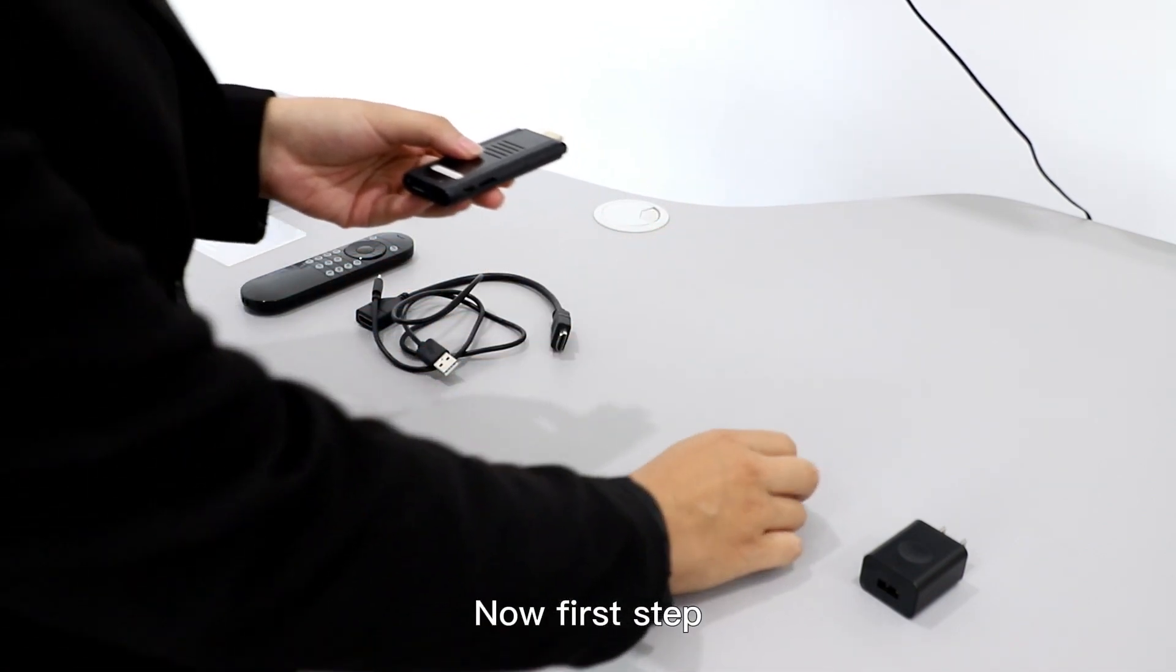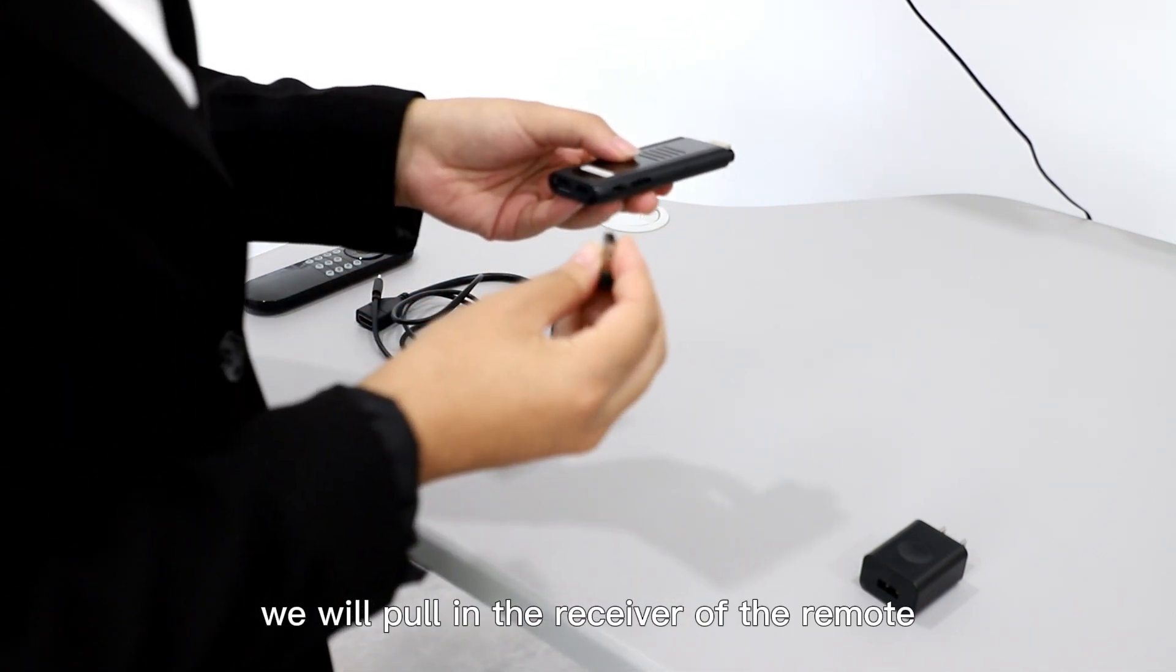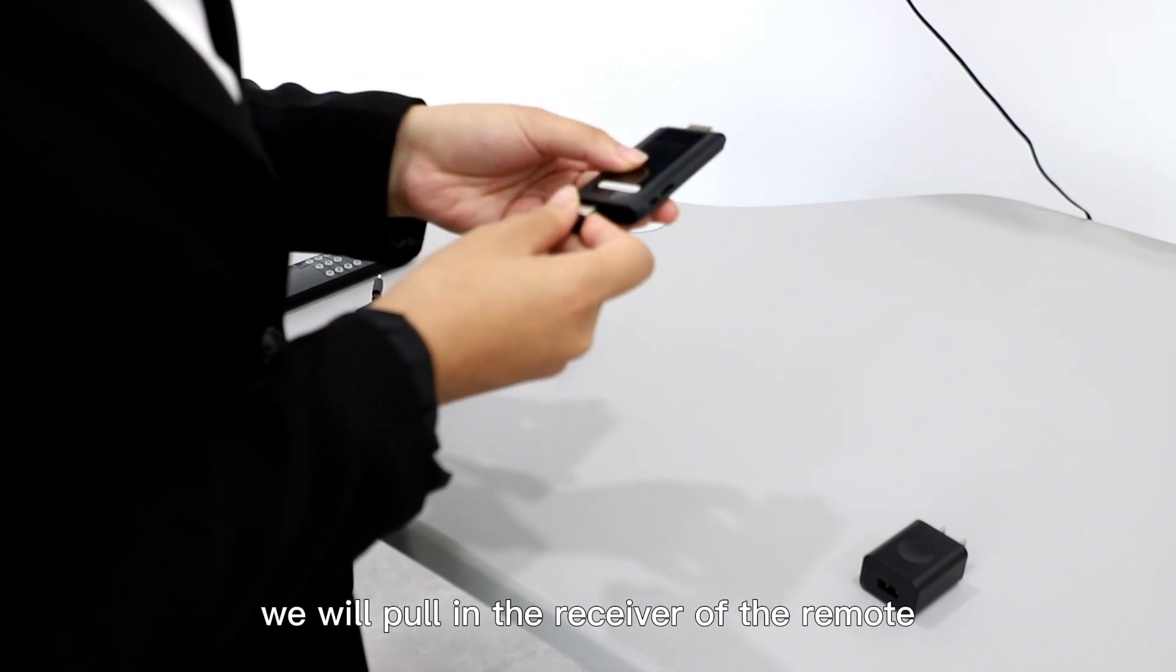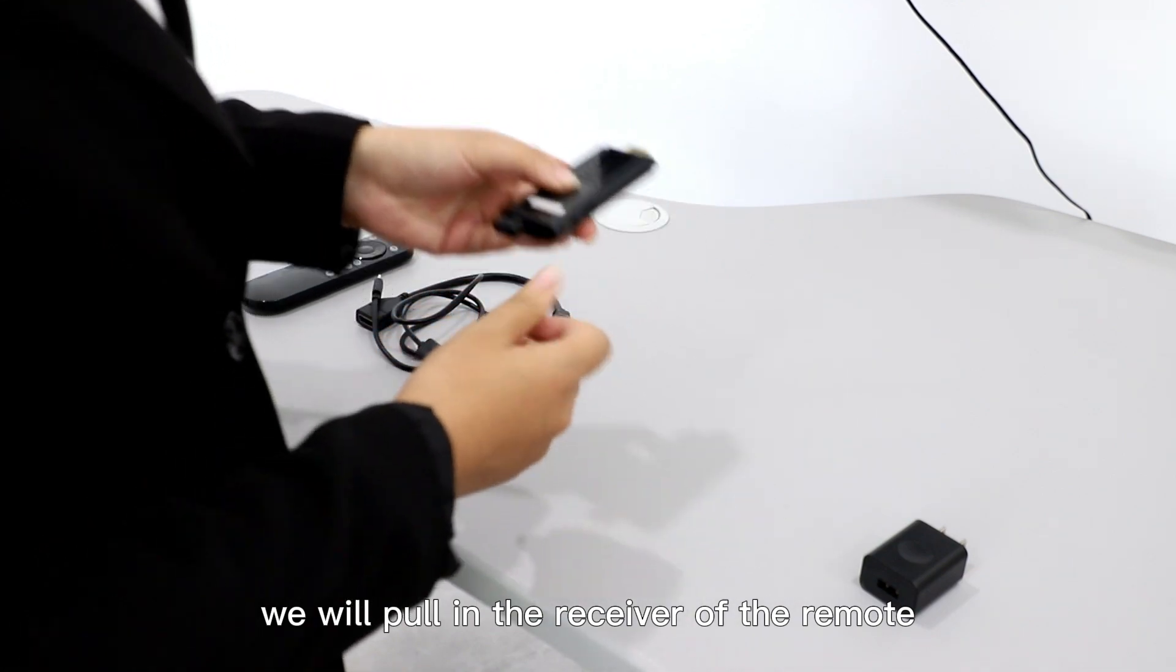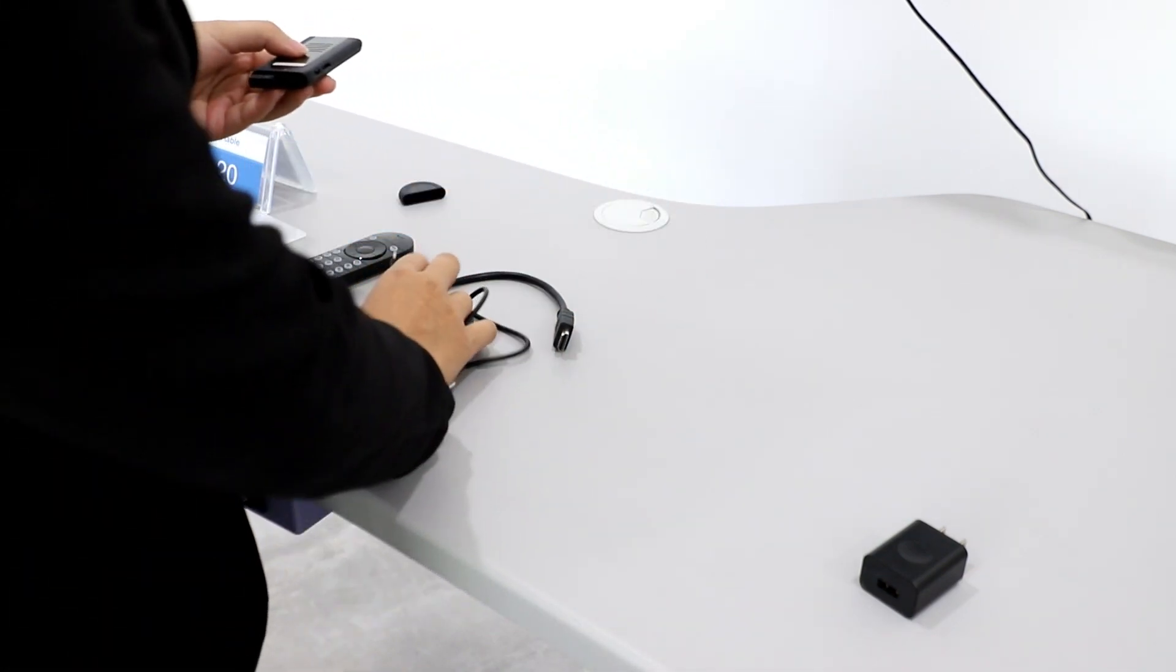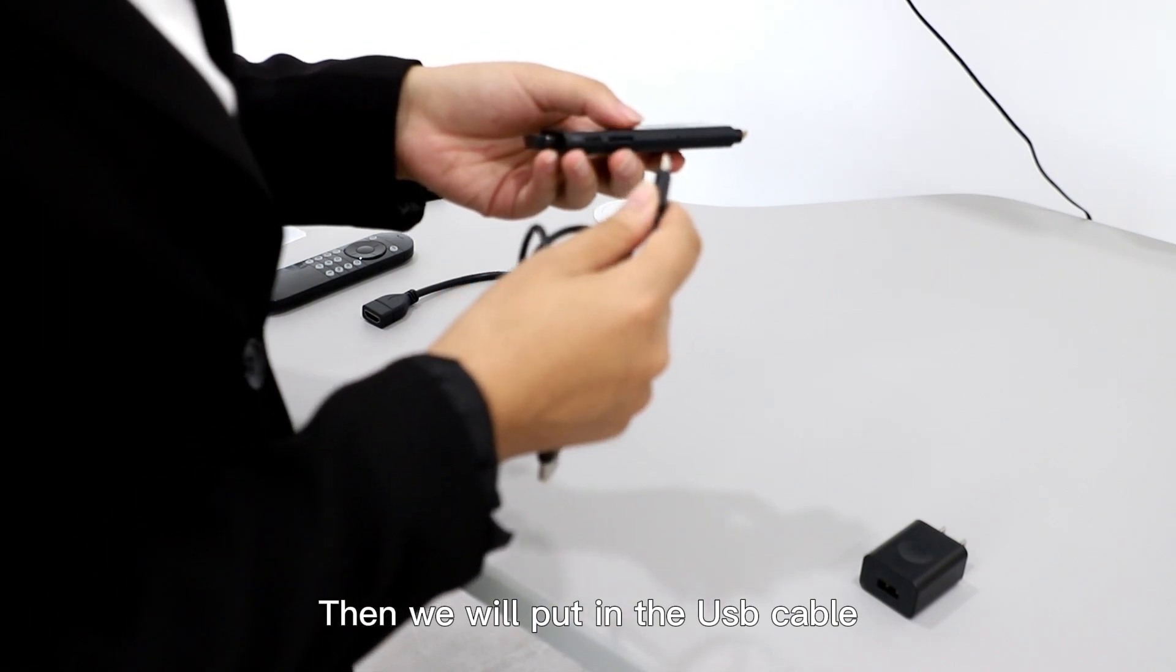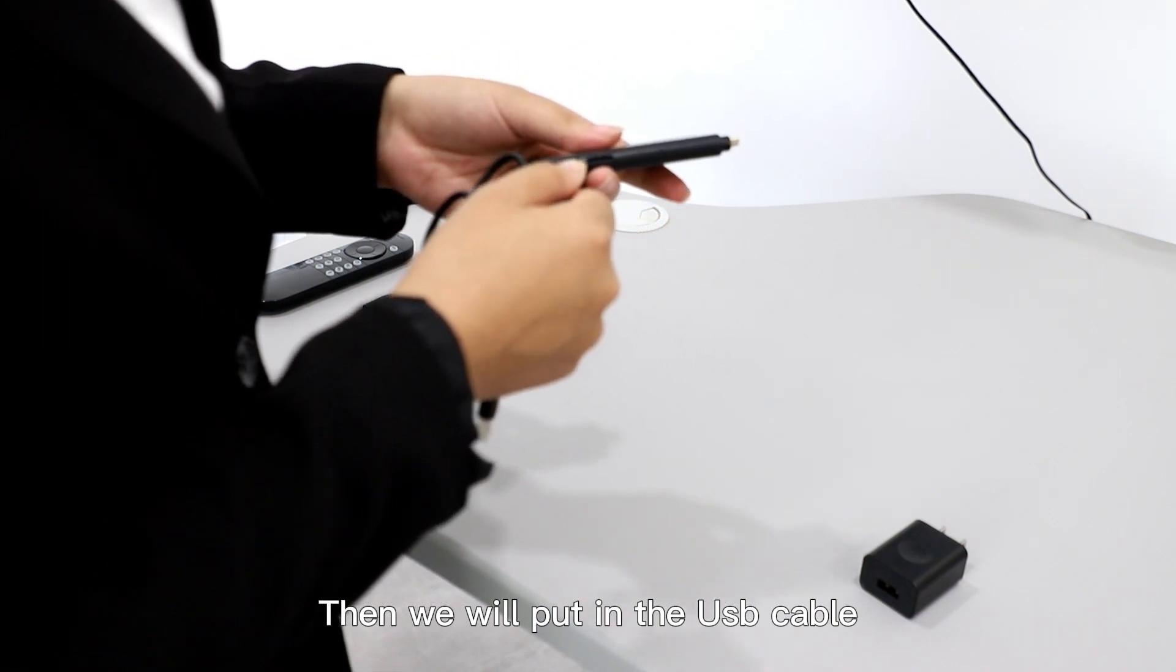Now first step, we will put in the receiver of the remote. Then we will put in the USB cable.